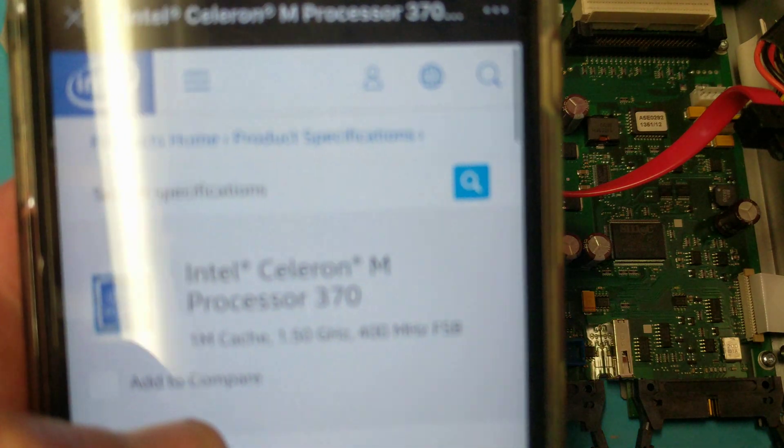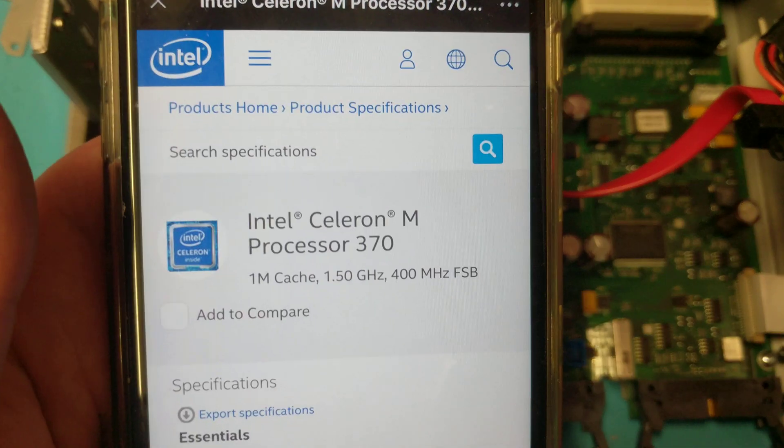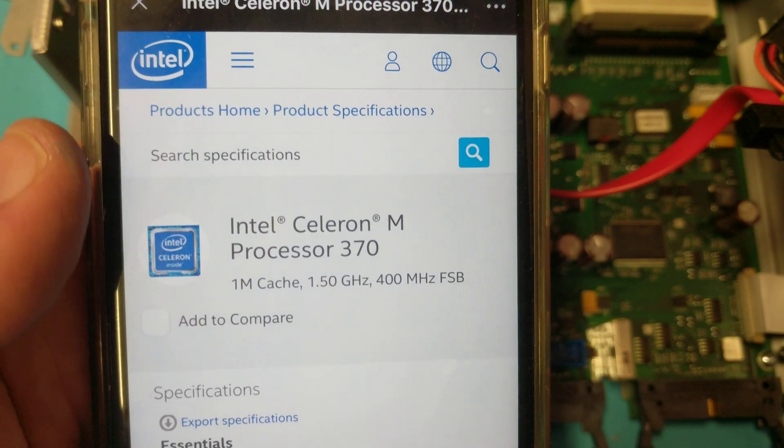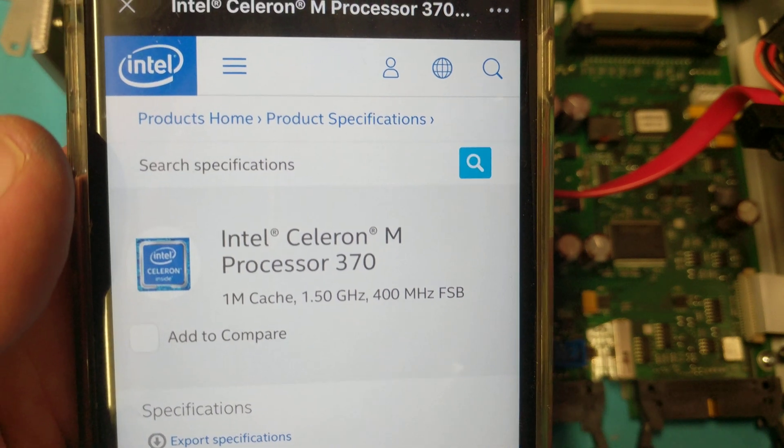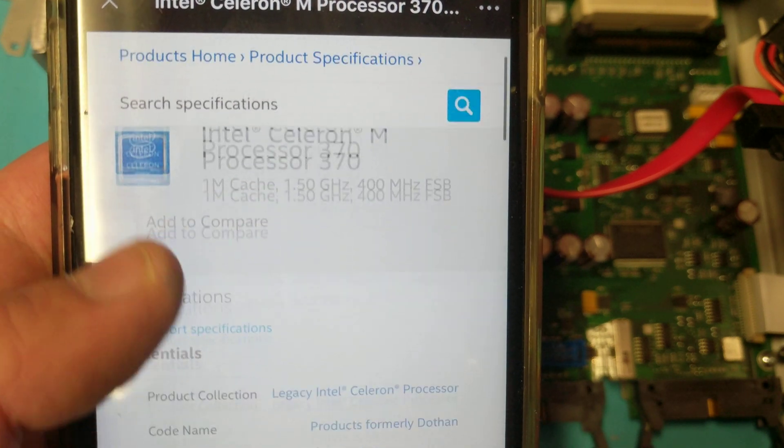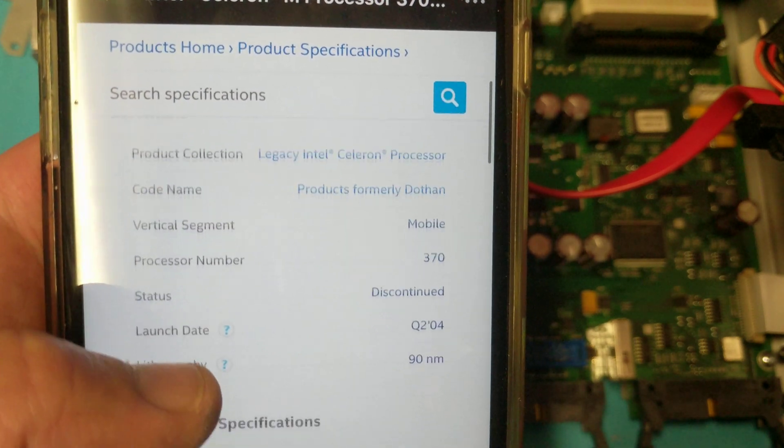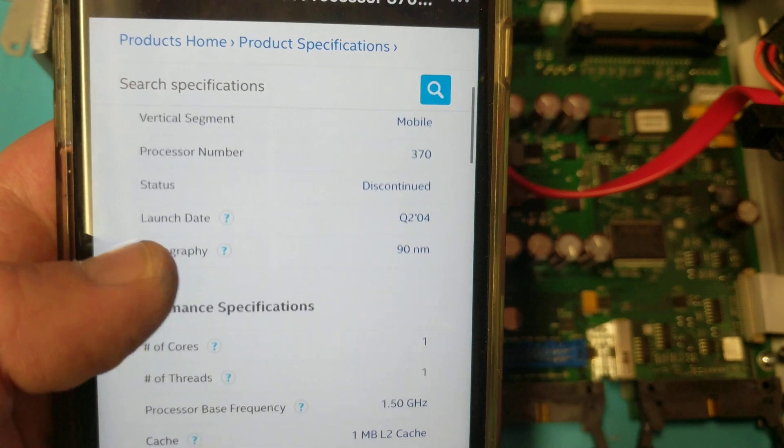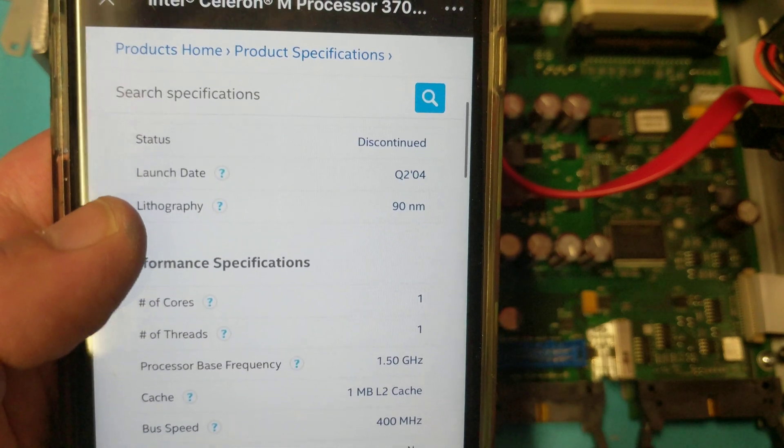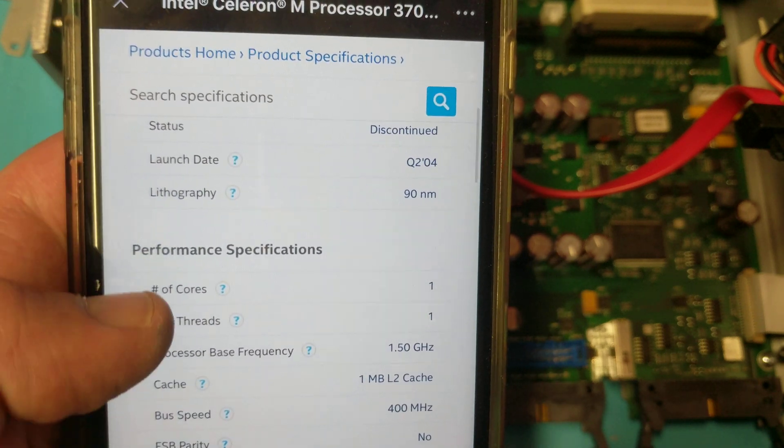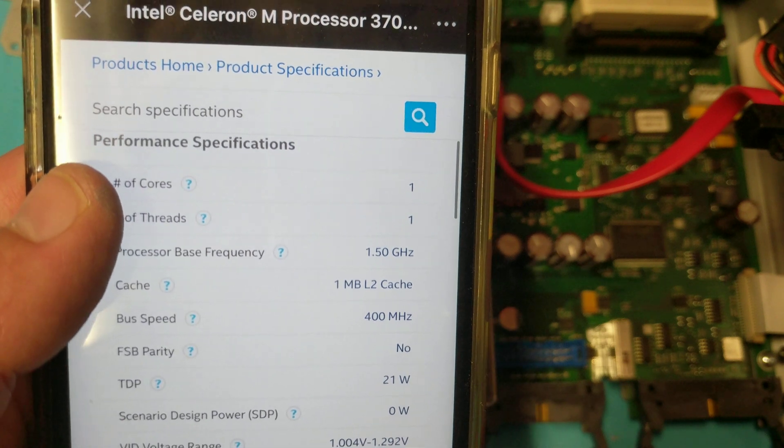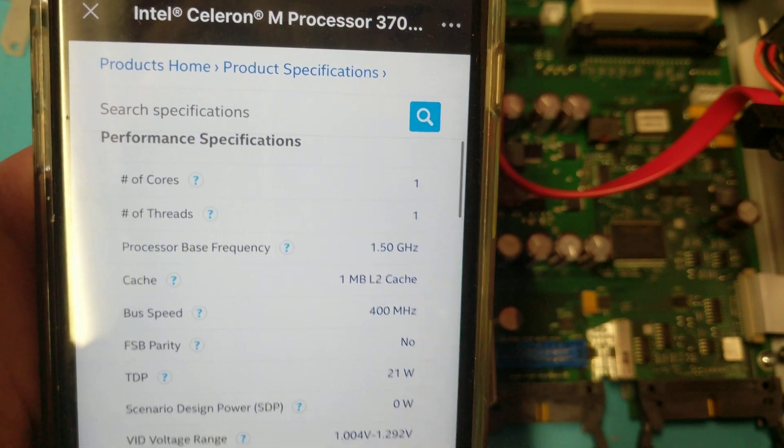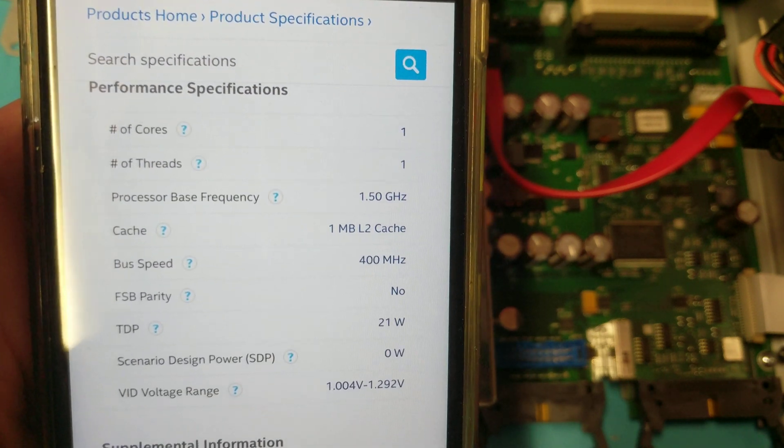All right. I've got the specs on this bad boy. It's an Intel Celeron M-Processor 370. We already knew 1.5 gigahertz, 400 megabyte frontside bus. Discontinued, of course. Launch date, second quarter of 2004.